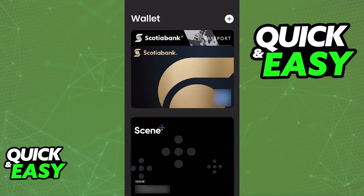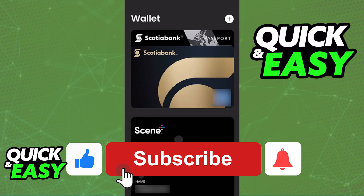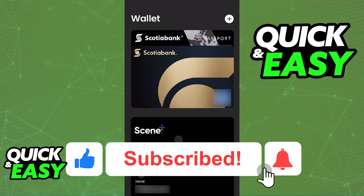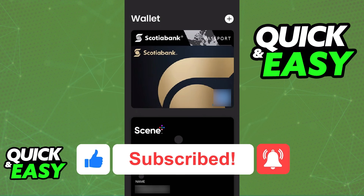I hope I was able to help you on how to add your Scene+ card to an Apple Wallet. If this video helped you, please be sure to leave a like and subscribe for more quick and easy tips. Thank you for watching.